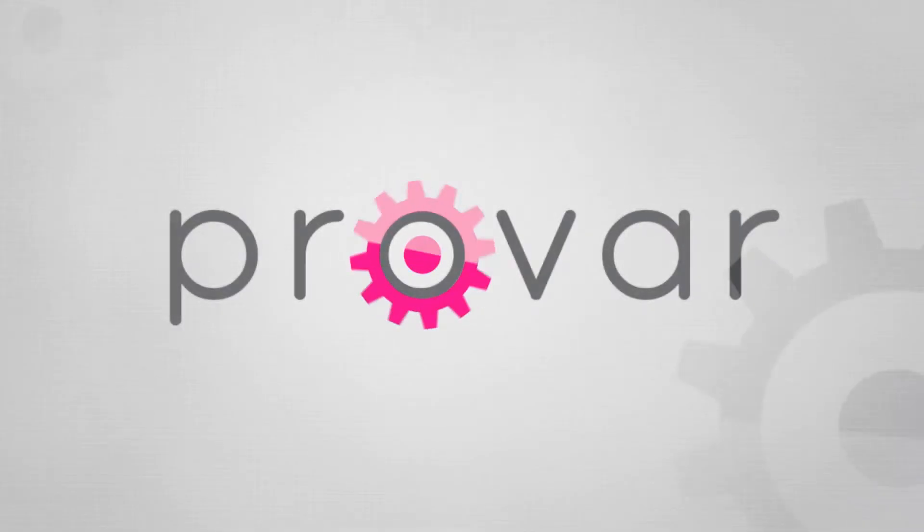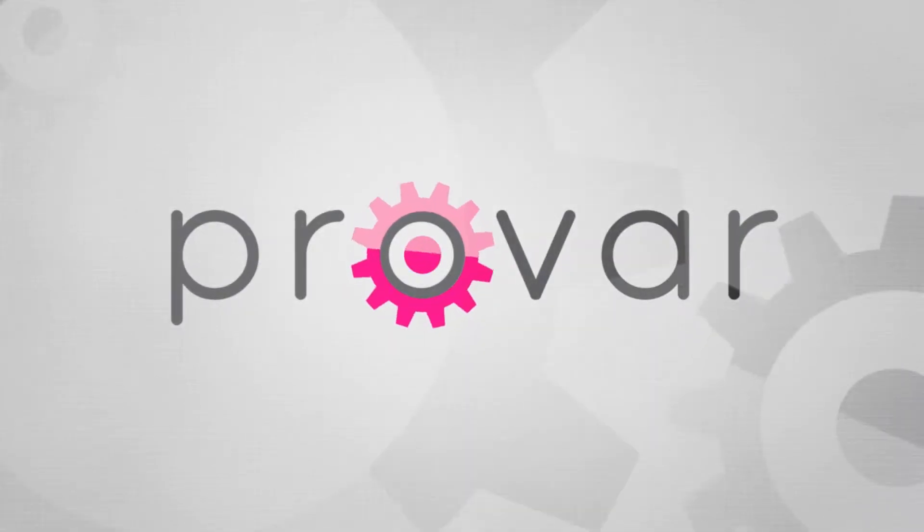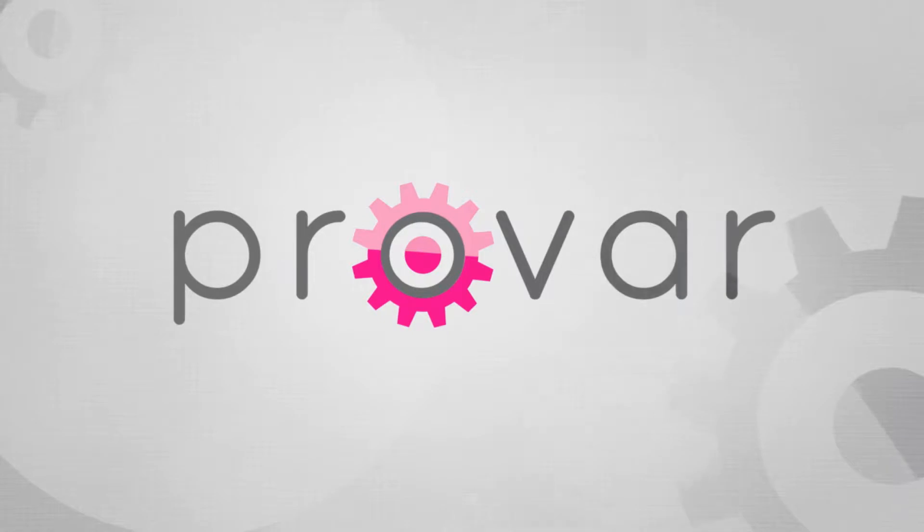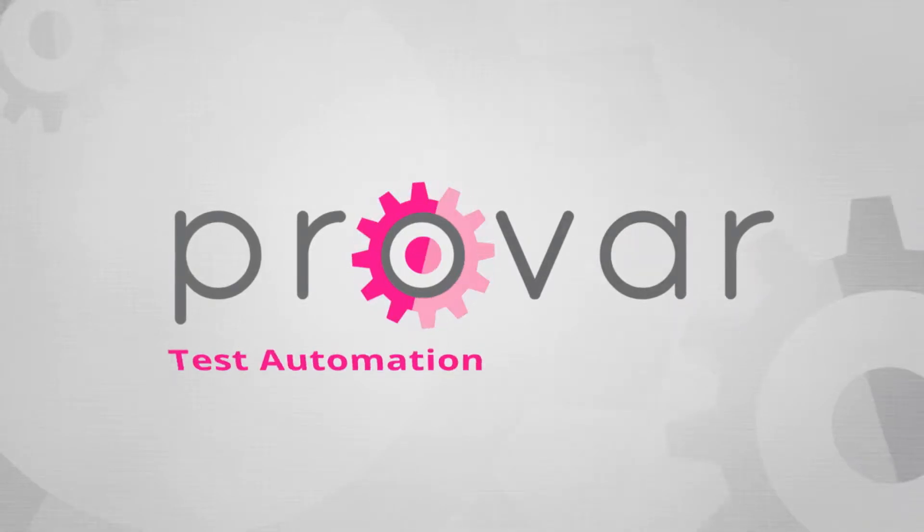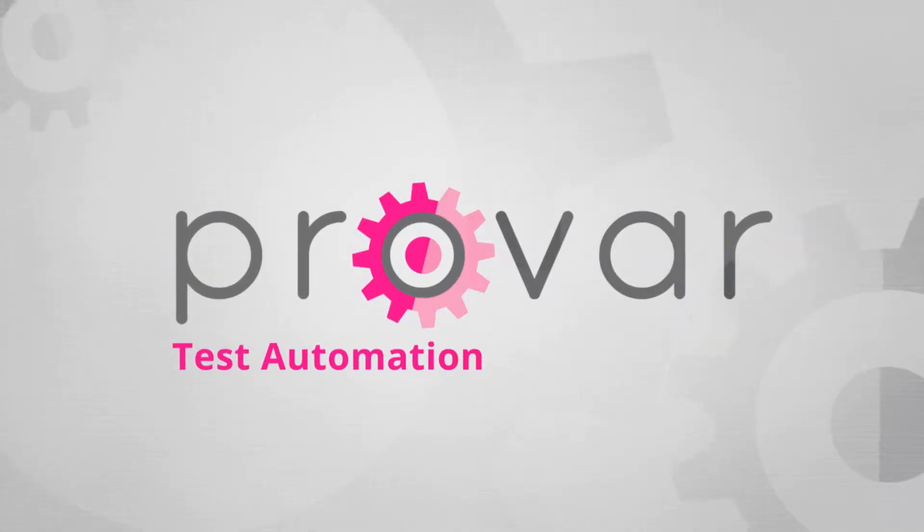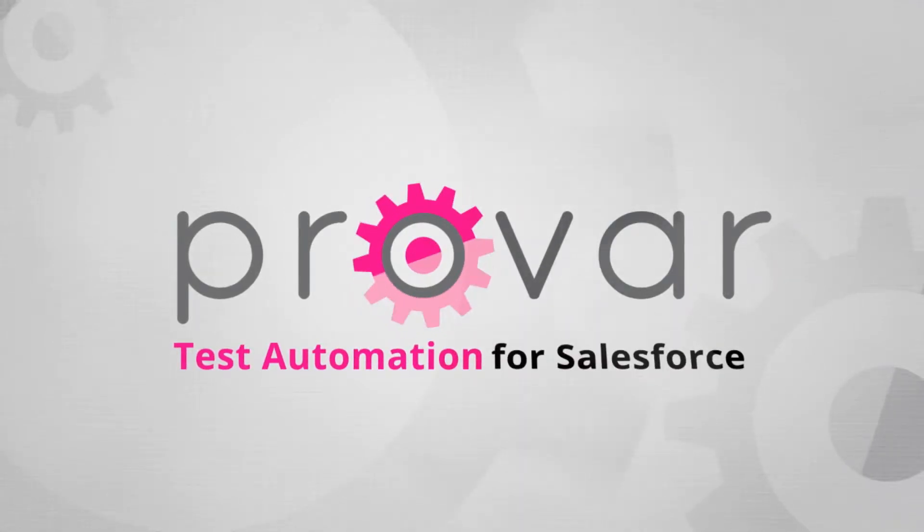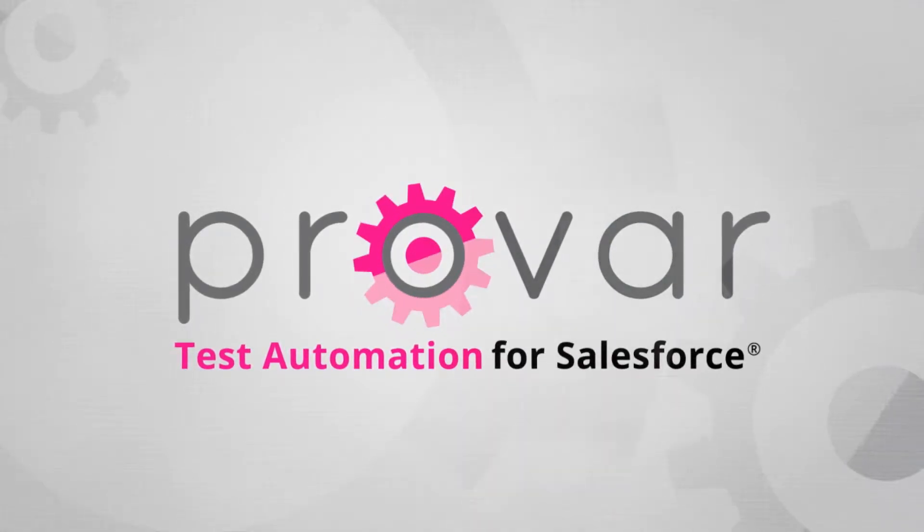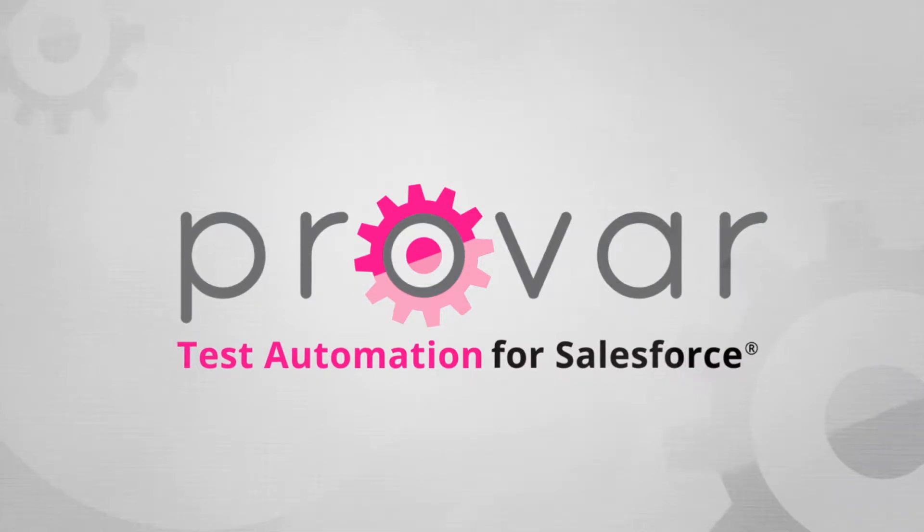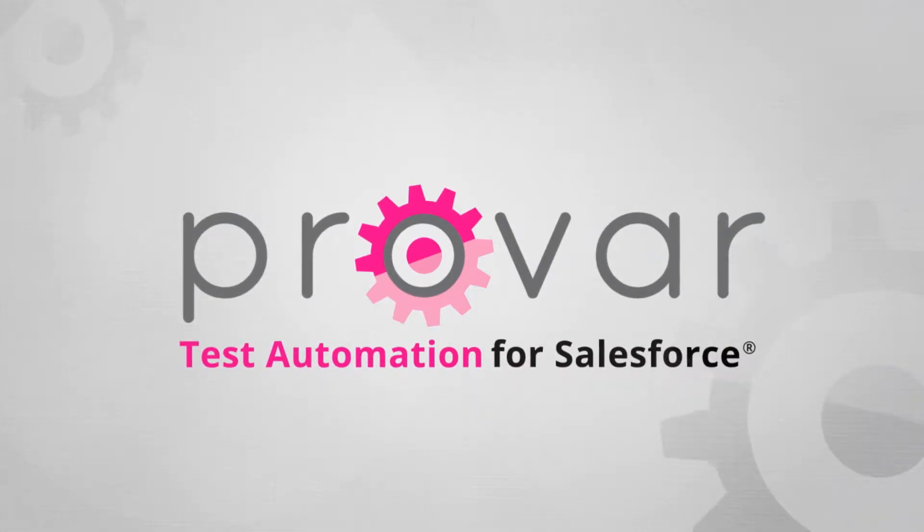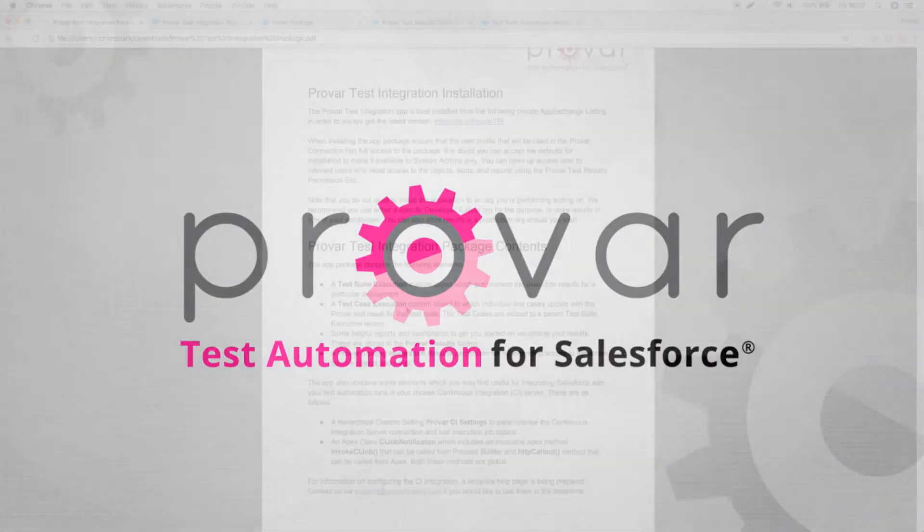Hi, my name is Richard Clarke, I'm from ProVar, and in this session I want to take you through our new ProVar test integration application, how you can install it, and how you can integrate it with your existing ProVar tests.